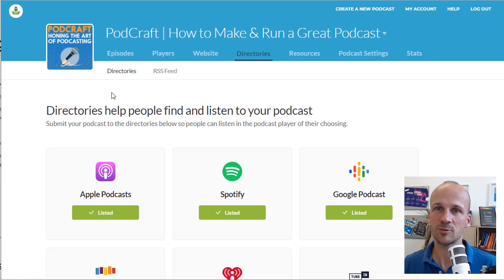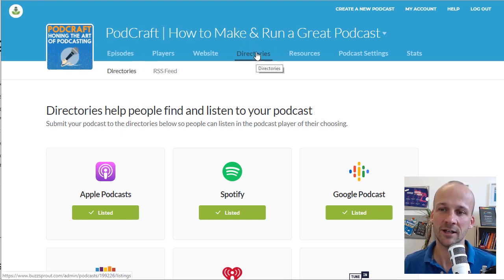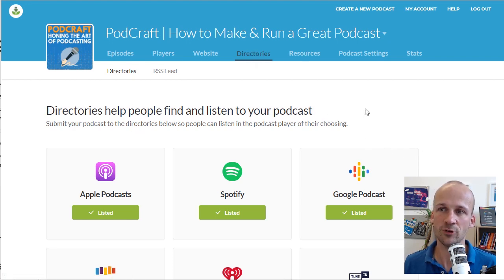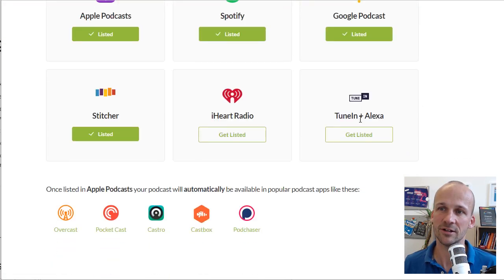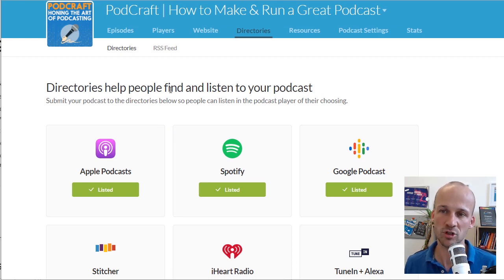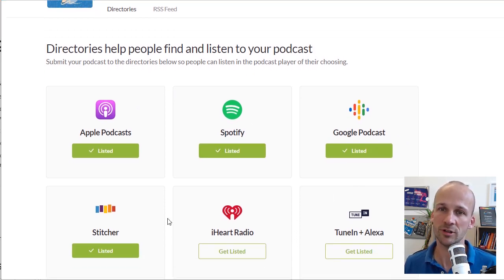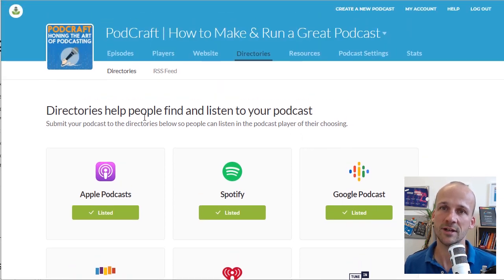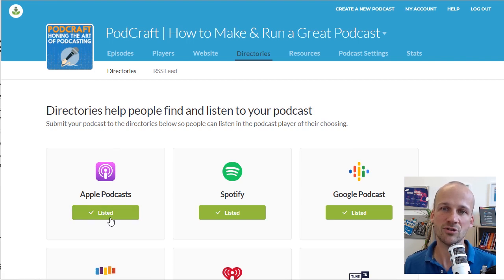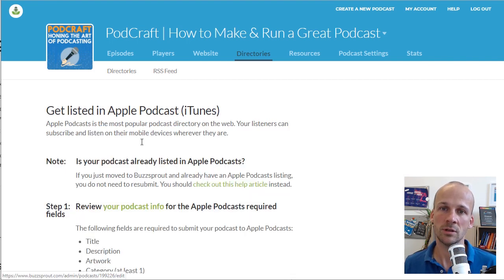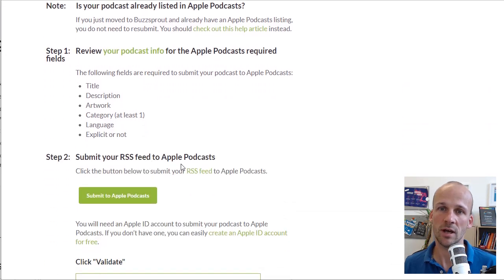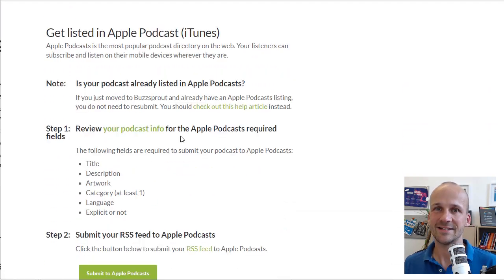If you log into Buzzsprout, then if you go to directories, the link right in the middle here, you'll see that there's a few different places. Obviously, iTunes, Apple Podcasts, they're only one of the options you'll be submitting to. You've got Spotify, Google Podcasts, Stitcher, iHeartRadio, all the different options. But in Buzzsprout, you're going to go to Apple Podcasts. And that'll actually link you directly to Podcast Connect.